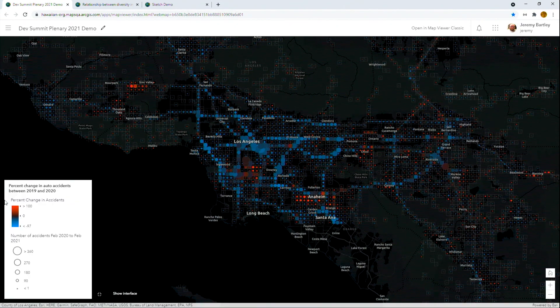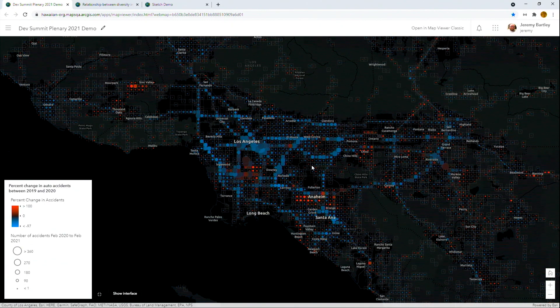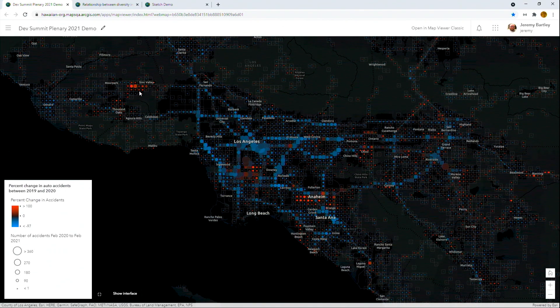Let's hide the interface and you can see some pretty interesting patterns. The highways start to come out as places that have a lot of accidents, but they had upwards of a hundred percent decrease in accidents. Then you can see places around cities like Anaheim, Chino, and Simi Valley that have had an increase. And it makes sense — you're not driving to work anymore, you're driving around town.